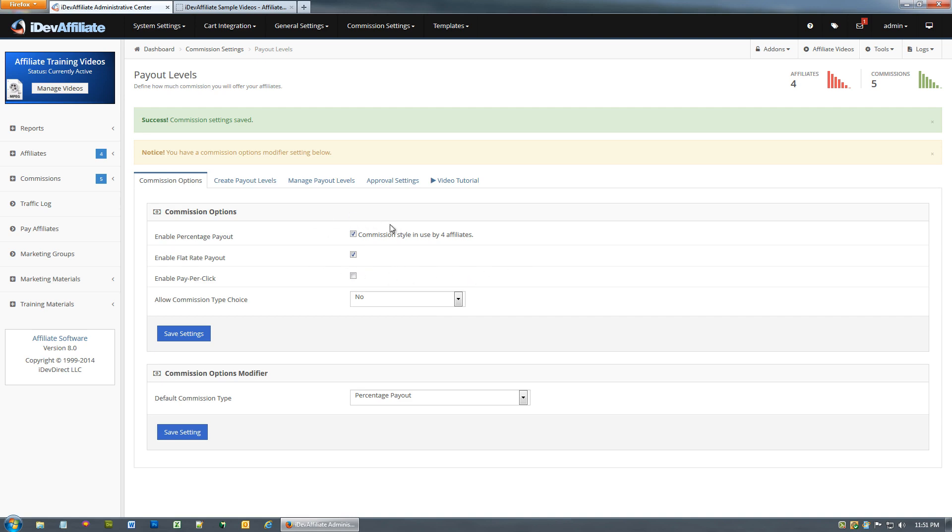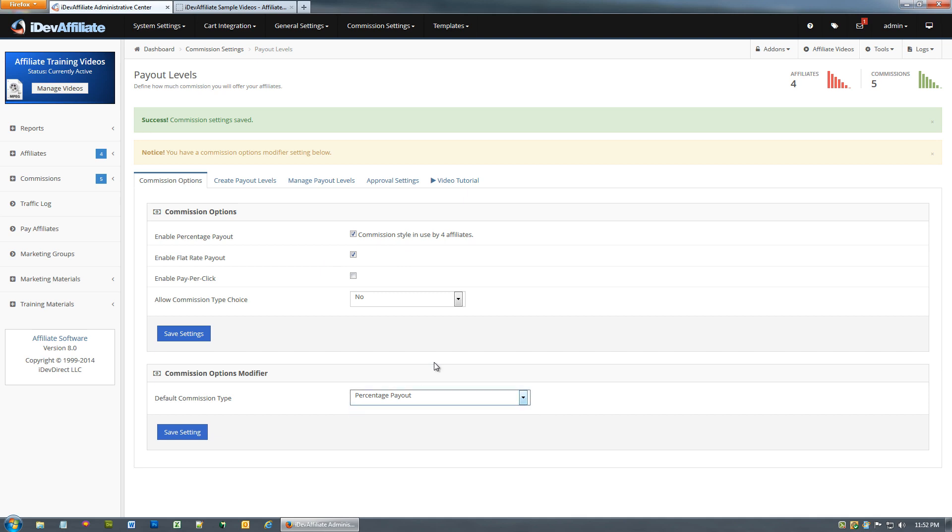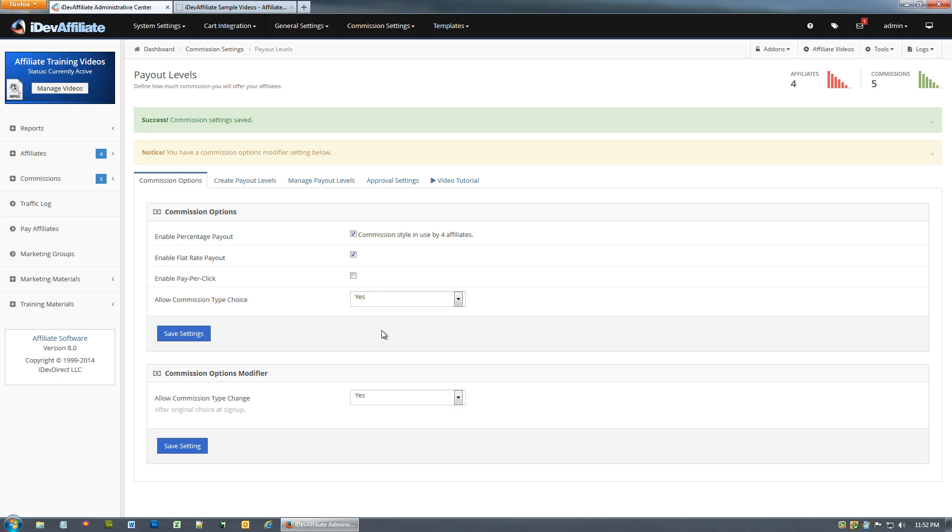You'll notice once we have multiples enabled we have to have a default Commission type. This is when the affiliate signs up, filling out the sign-up form creating their account, we have to default them into something. Now that we have multiples we need to pick one, which one do we want to be the default for all new accounts. This option here, allow commission type choice, would actually give your affiliates the ability to choose how they want to be paid. If I set yes, now this modifier down here changes because we don't need a default anymore. The affiliates going to choose during signup.